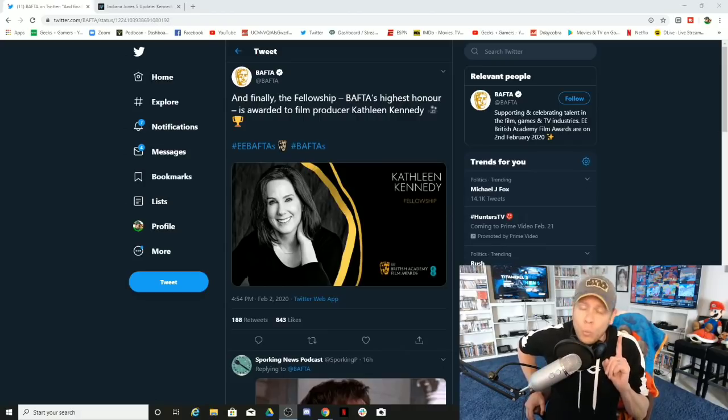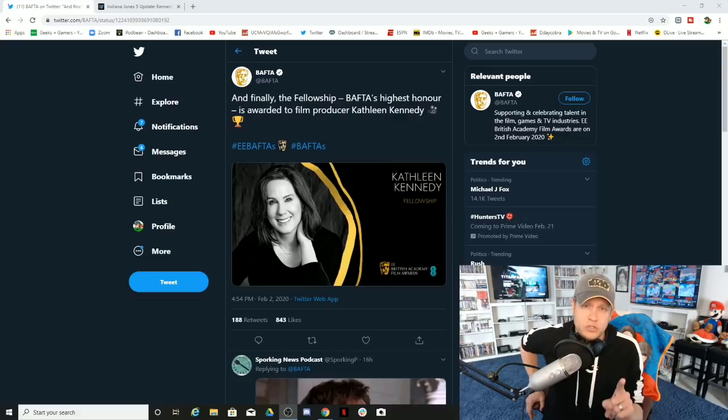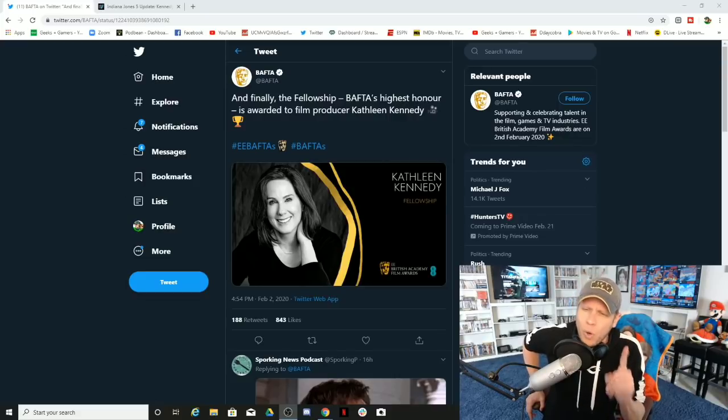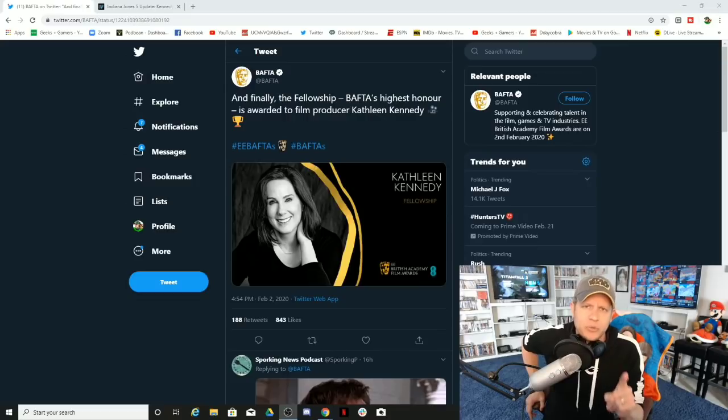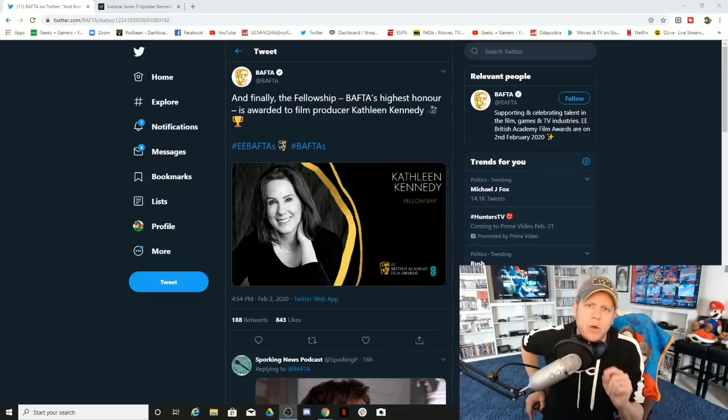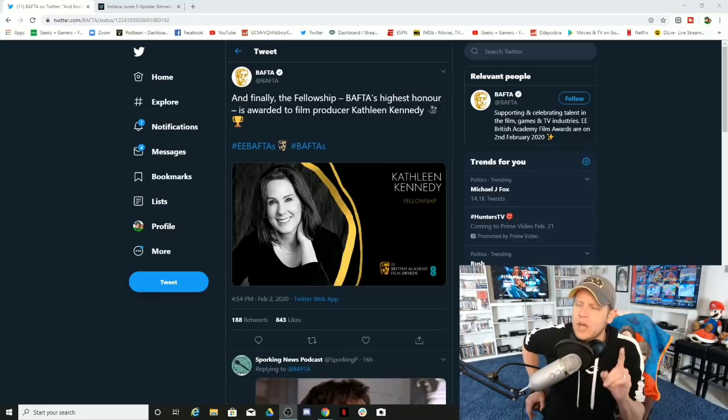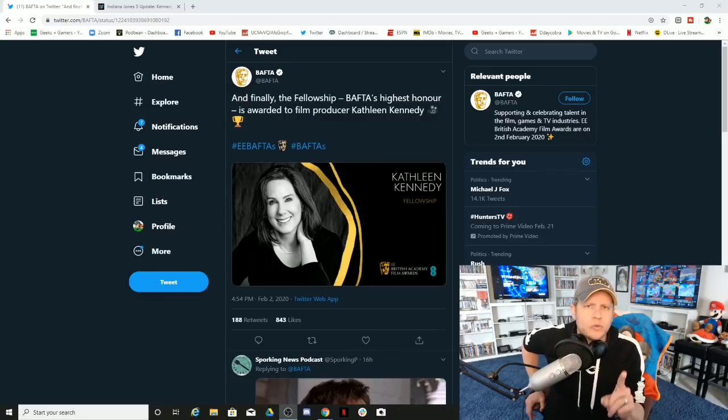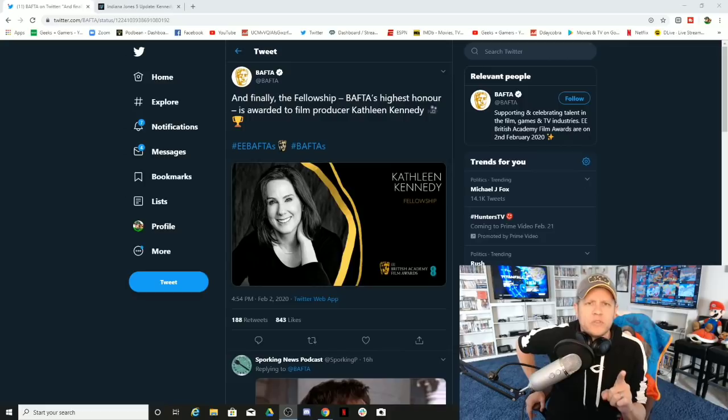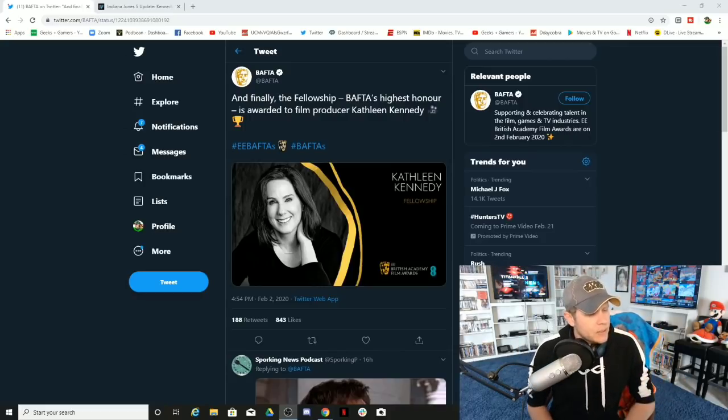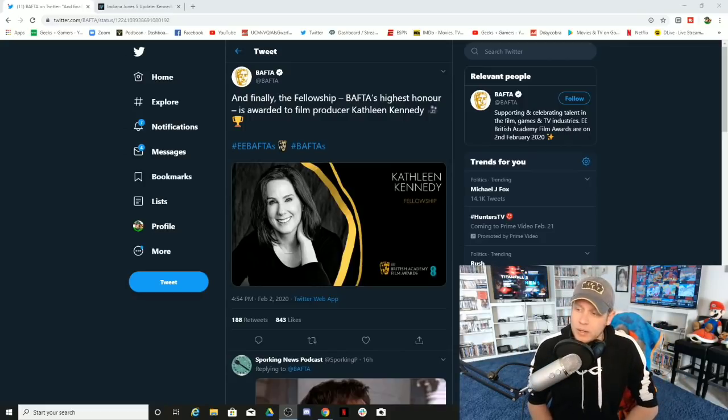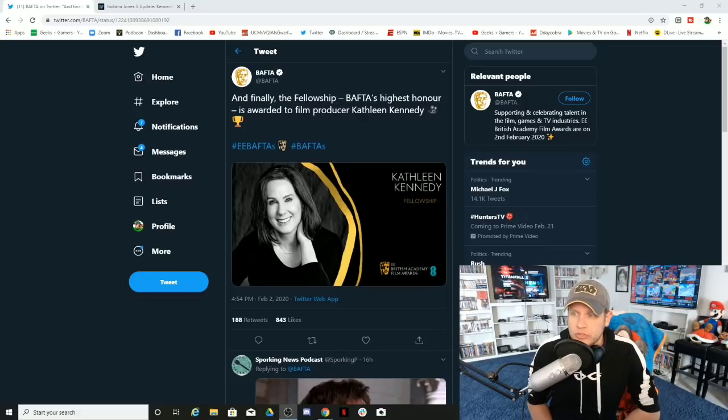None of you, not one of you male feminists out there that want to continue to use that argument, not one of you ever gave Kathleen Kennedy credit for Jurassic Park. Not one of you gave her credit for Indiana Jones. Not one of you have ever walked away when you saw those movies and said, man, Kathleen Kennedy did an amazing job producing that movie because you didn't even know who she was.